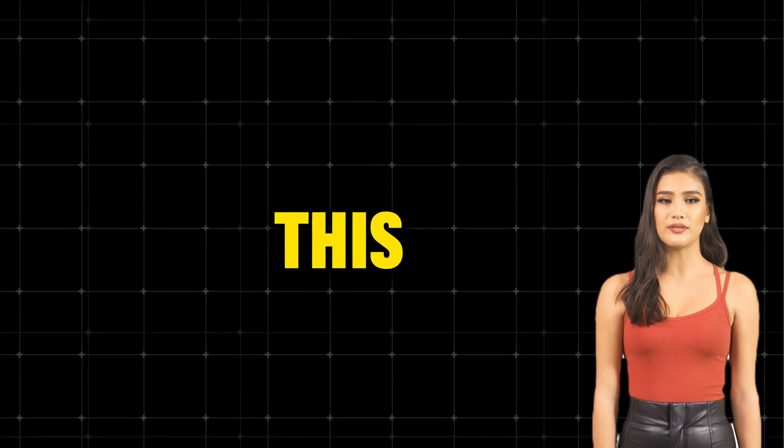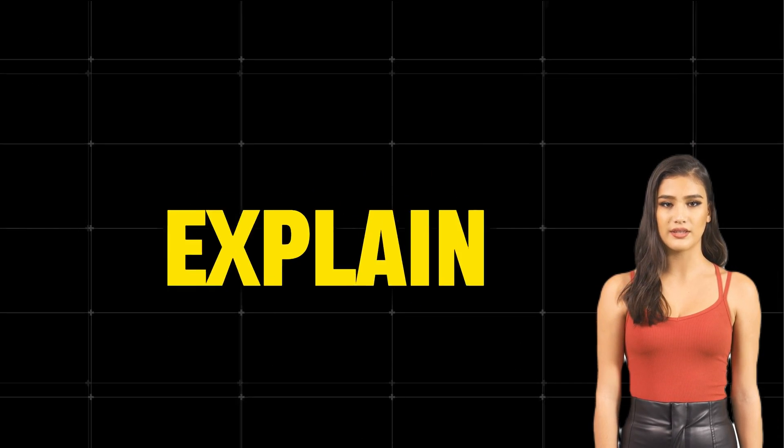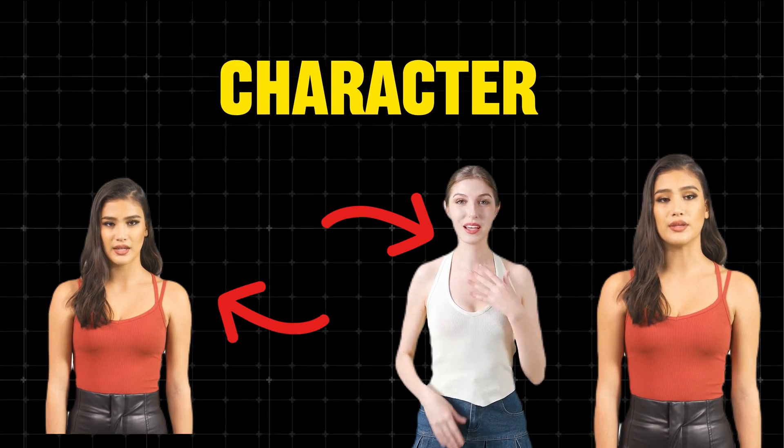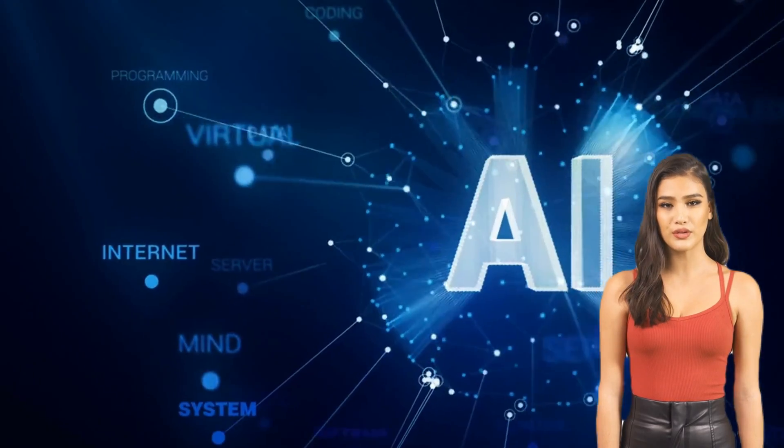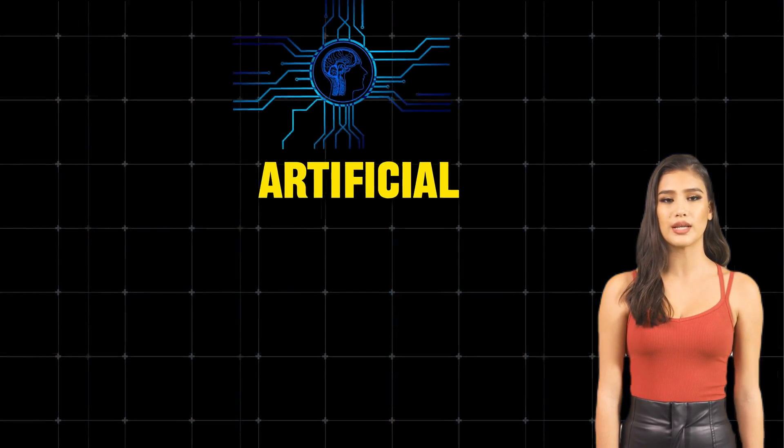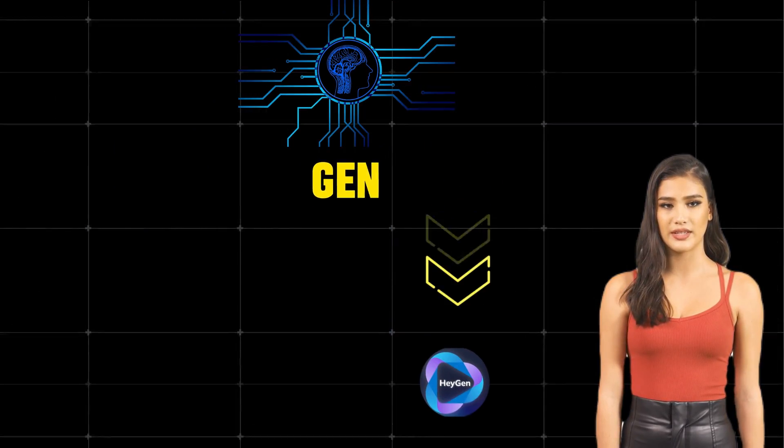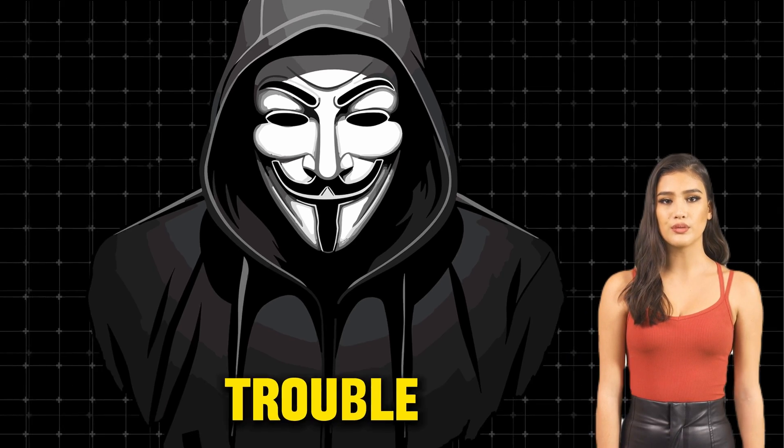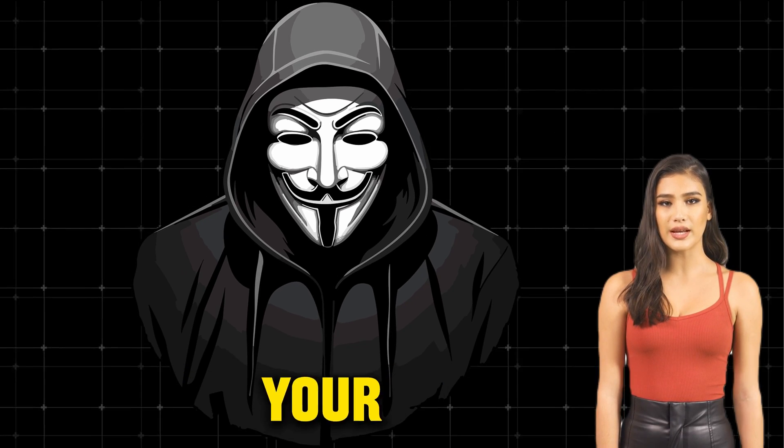I won't waste your time in this video. I'll explain to you how to create a talking character using artificial intelligence in two different ways, HeyGen and the CapCut website, which will save you the trouble of appearing with your face.